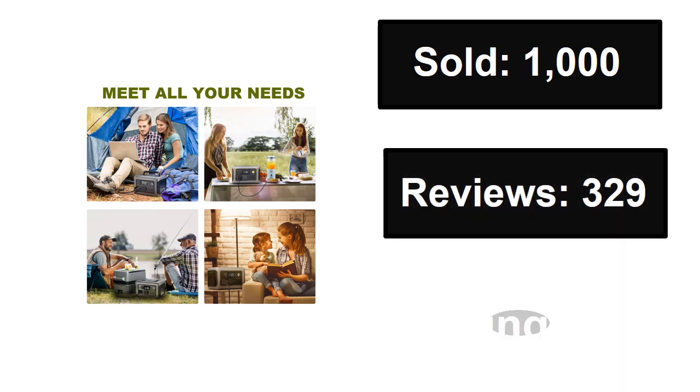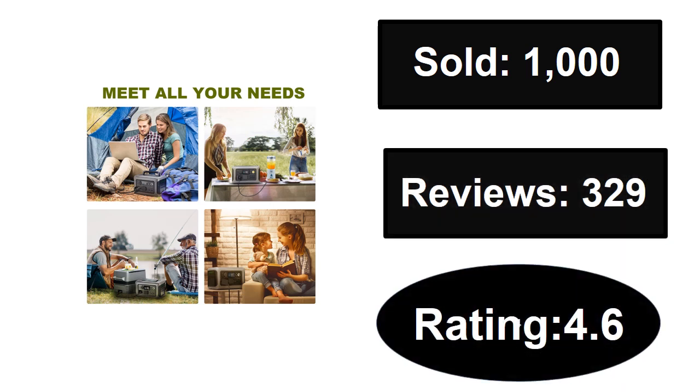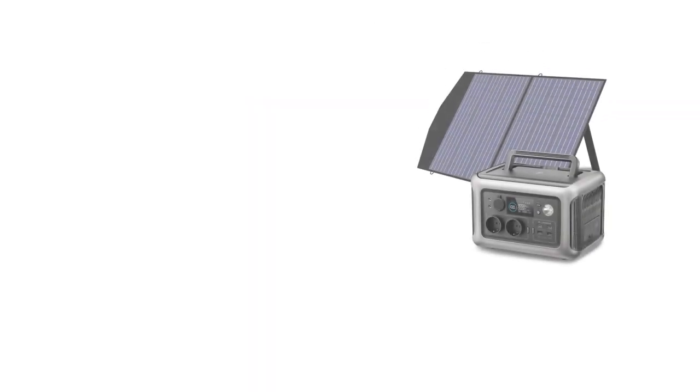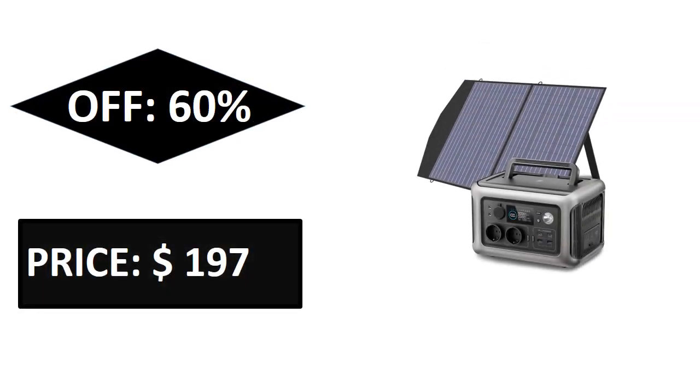Sold, reviews, rating. Extra percent off, price. Price can be changed at any time.